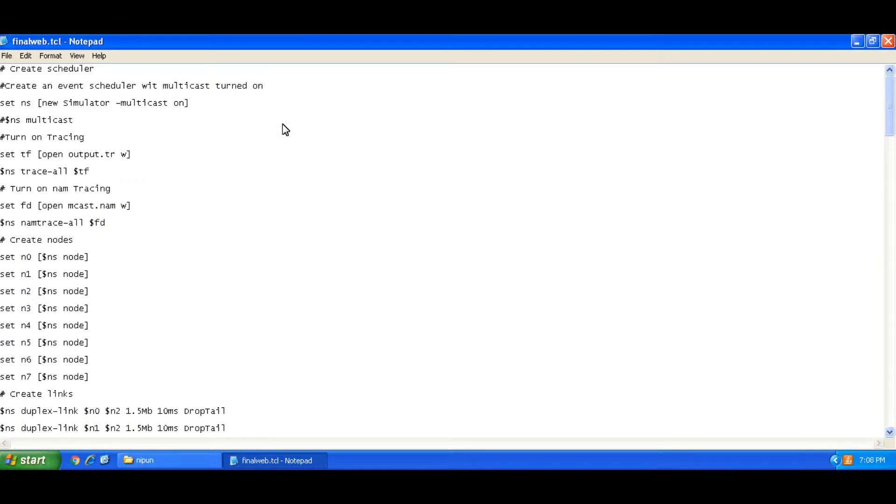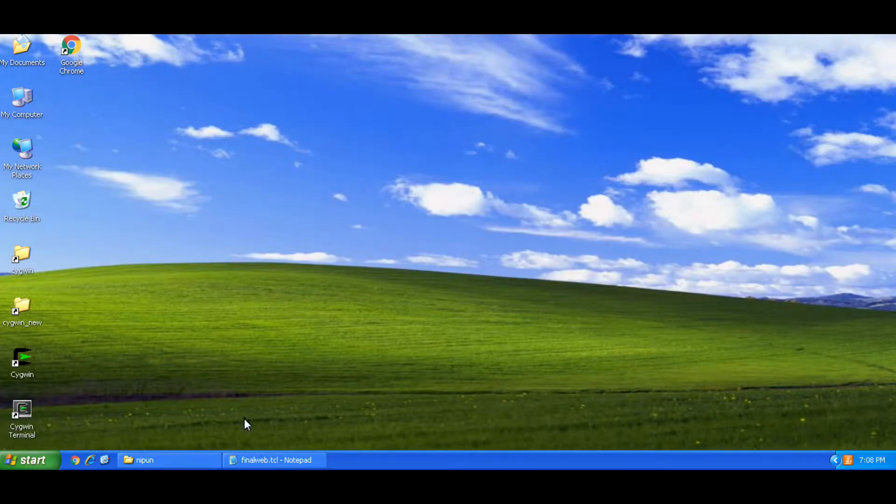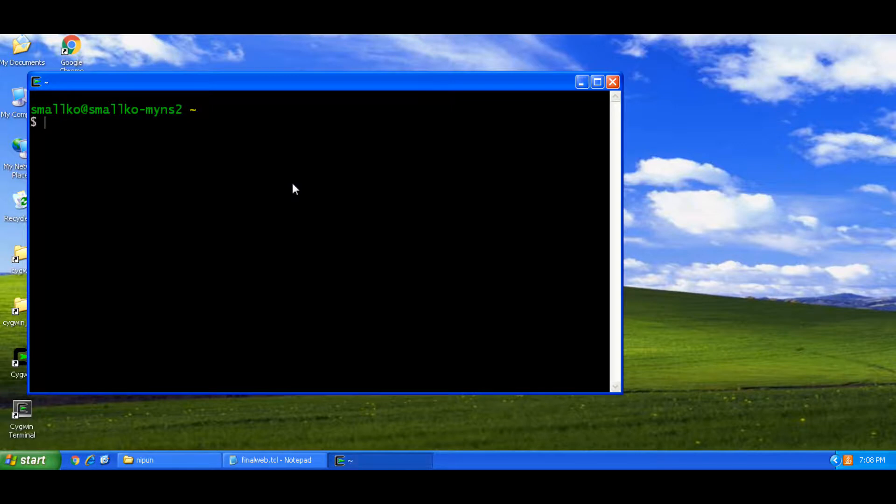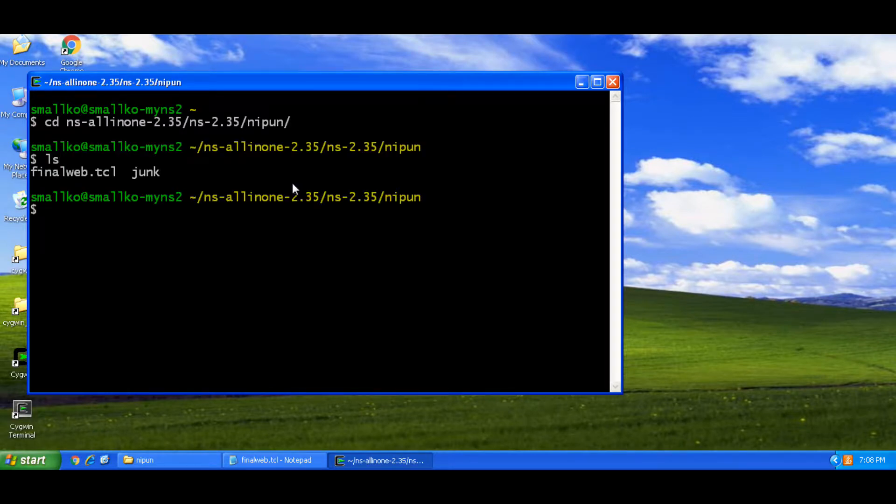So I have this script for a multicast network with eight nodes and in order to run this script you'll need to run the terminal. So you could go to the script files location and in my case I'll need to start xwin.